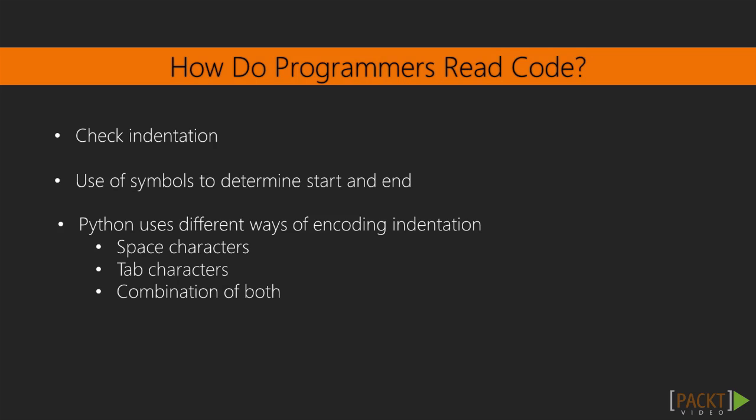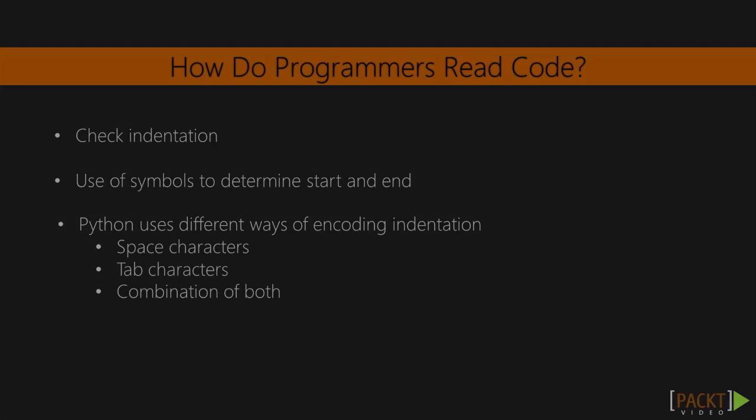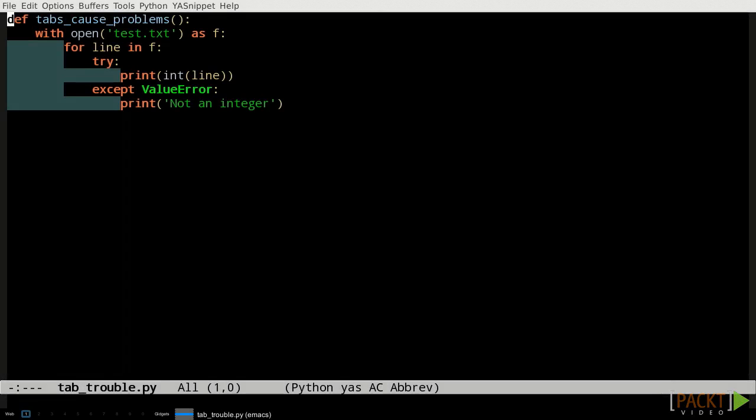There is one problem that arises from that, though. There are different ways of encoding indentation in a text file. We could use space characters, or tab characters, or even a combination of both, or even some other non-printing characters from elsewhere in the Unicode spectrum. The code we're looking at right now mixes spaces and tabs, which in Python 2 is valid but a terrible idea, and which in Python 3 is a syntax error which raises a tab error exception.